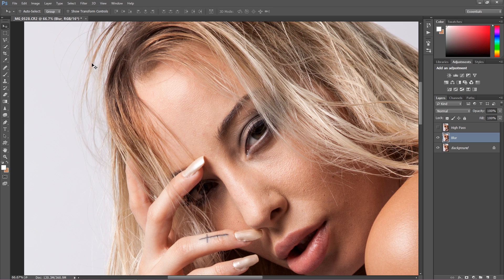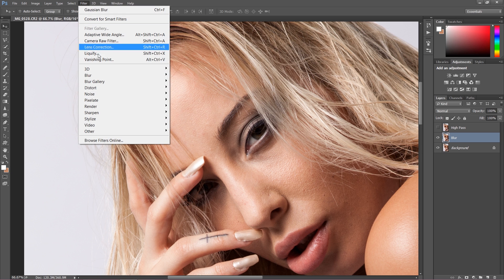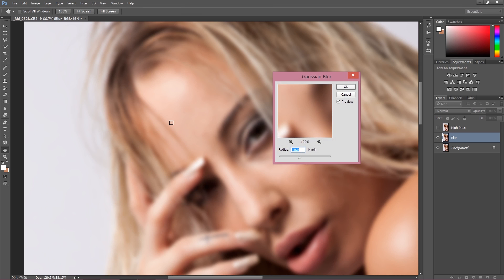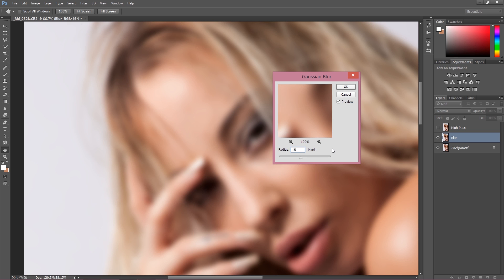On this blur layer I'm going to go to Filter > Blur > Gaussian Blur. That's a very important moment because we have to find the point where we actually blur out all of the details from the image — even a bit more than in frequency separation — but we still can see the contours. So maybe 12 would be alright, but let's go with 15 to be really careful and not destroy the texture. As you can see I can see the shapes but I absolutely cannot see any detail on the skin anymore.